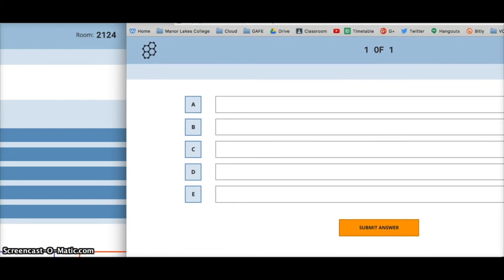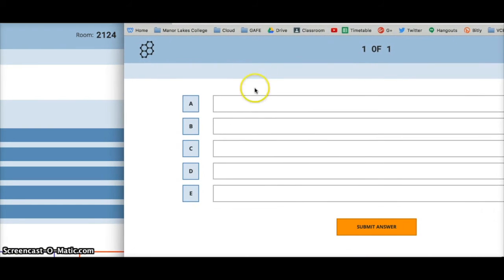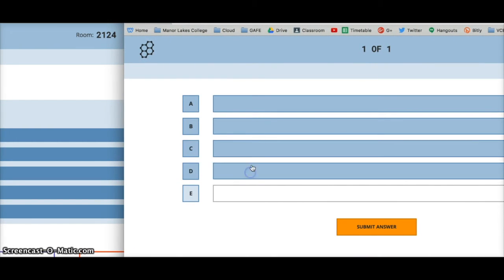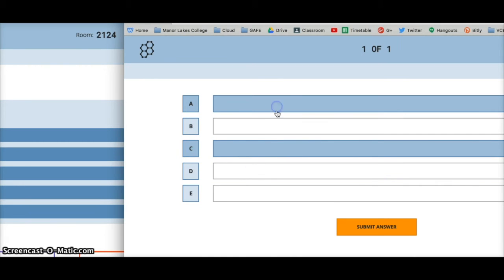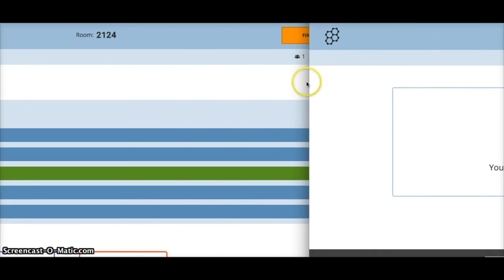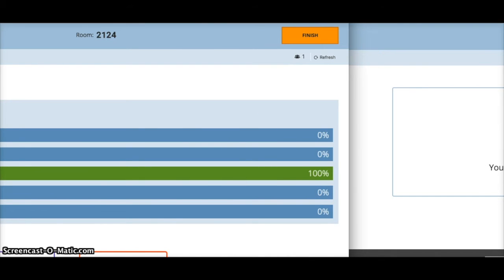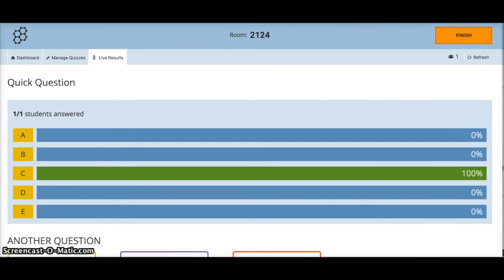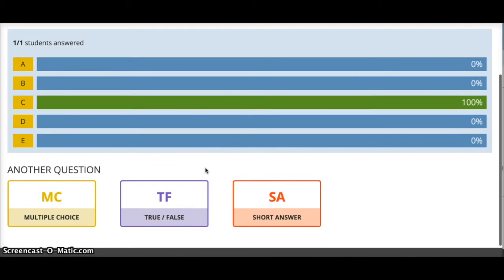Here is my student window. I can choose multiple options and submit my answer. Back in the teacher view I've got one result, and that was C — so depending on what the question is, that could be the correct answer.